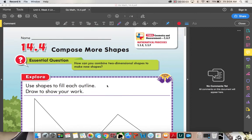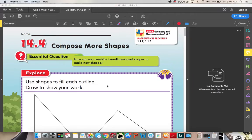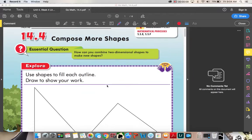We are here for 14.4, Compose More Shapes. Our essential question is: how can you combine two-dimensional shapes to make new shapes?